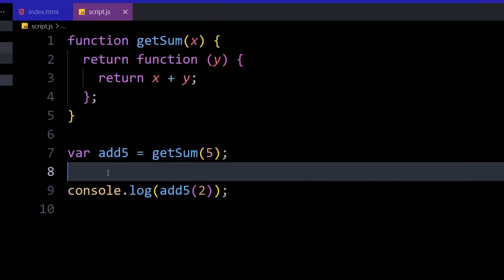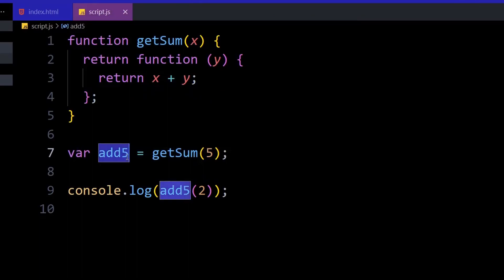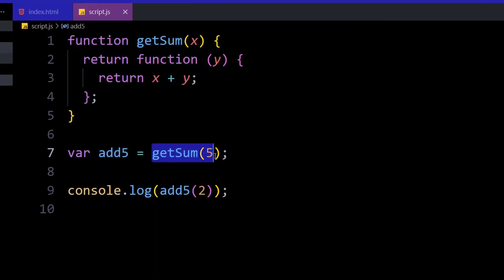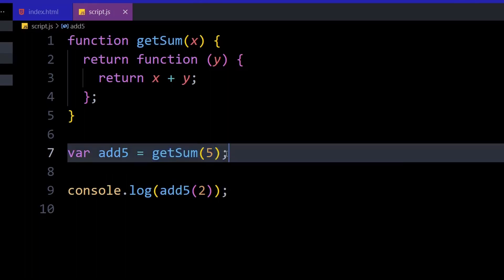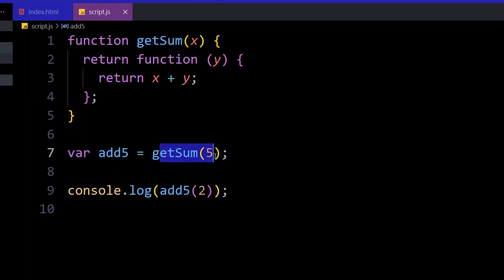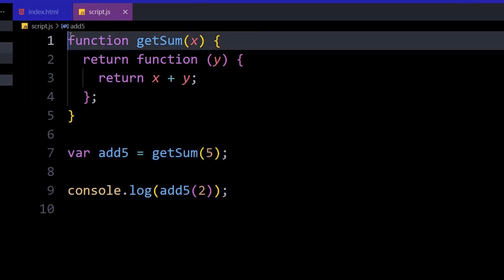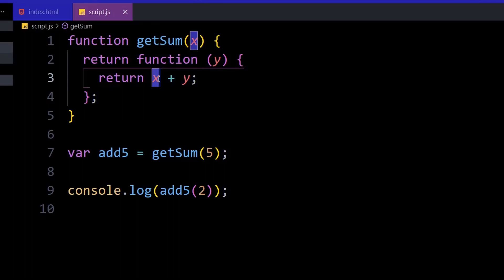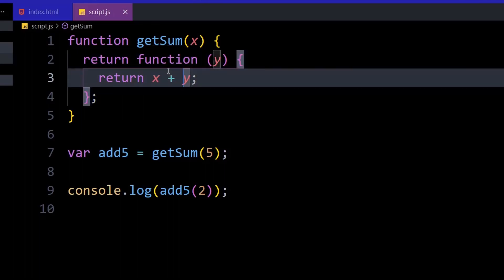Here's another example to make things clearer. There's a get some function and a variable add five. After the function, add five calls get some with an argument of five. This function executes, x is mapped to five, and when this part runs it returns the inner function — so get some called with five returns that inner function where x is five, due to the lexical environment.